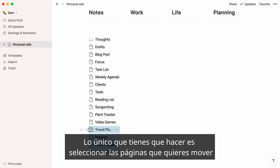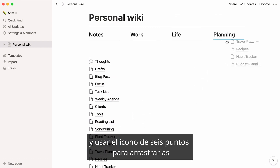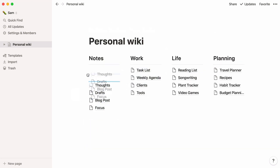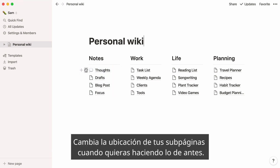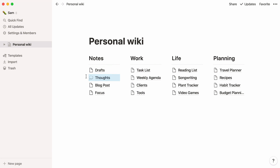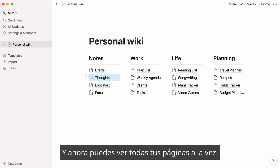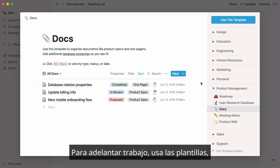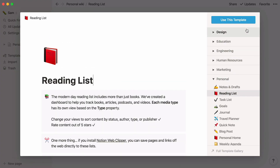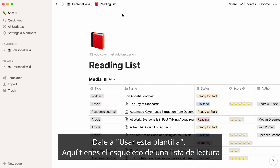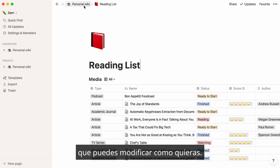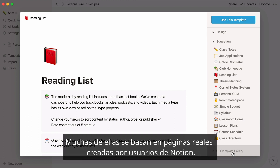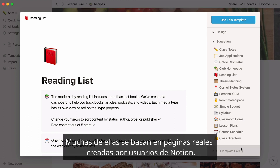All you need to do is select the pages you want to move and use any six-dot icon to drag and drop them under their corresponding column. Change the location of your subpages at any time by moving them like this. Now you can see all your pages at once. Let's add content to the pages. If you're looking for a head start, select templates and see if there's an already existing template you can use. Hit use this template, and here you have a reading list skeleton that you can modify however you want. You can also pay a visit to our template gallery, where you will find more ready-made templates. Many of them are based on real-life pages built by Notion users like you.